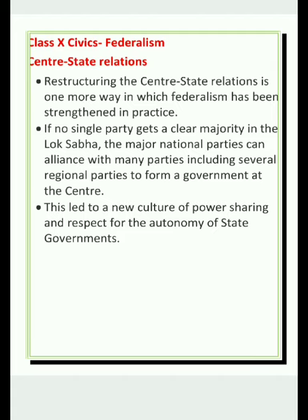Now we will see another test of Indian federalism: center-state relations. You will be able to connect more with the concept of federalism here, because the meaning of federalism is the sharing of power between the central and state levels of government. So here we will see the sharing and relations of center and state. Before we get started with the points given in your book, let us first understand the history a bit.